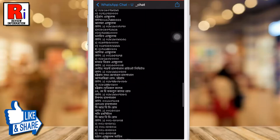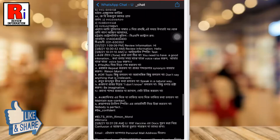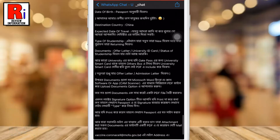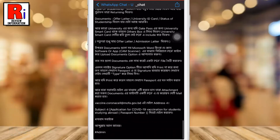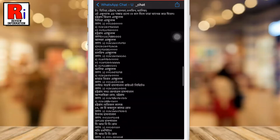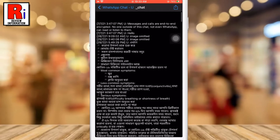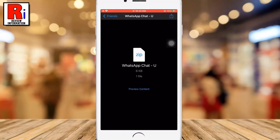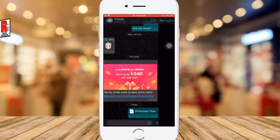If you export the WhatsApp chat choosing attach media, the most recent media sent will be added as attachments. So in this way you can export individual chat on WhatsApp.